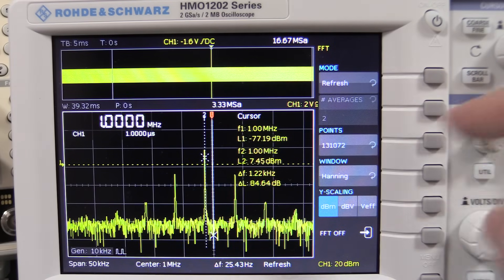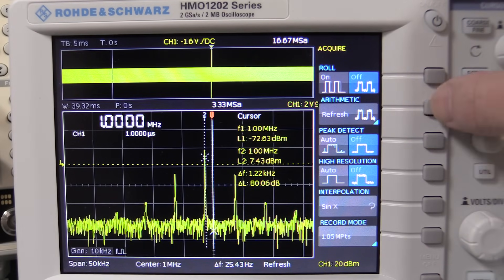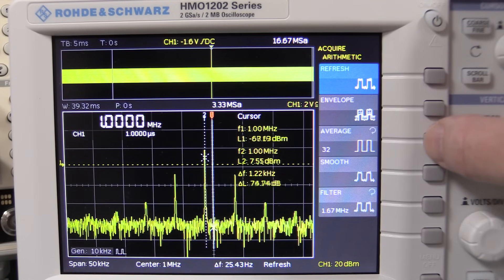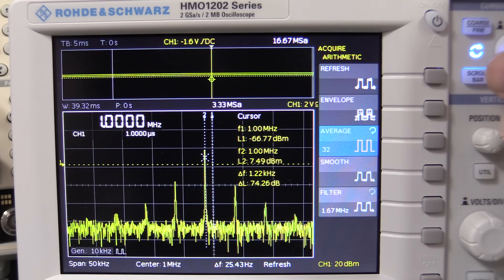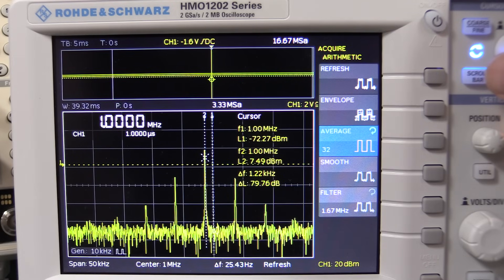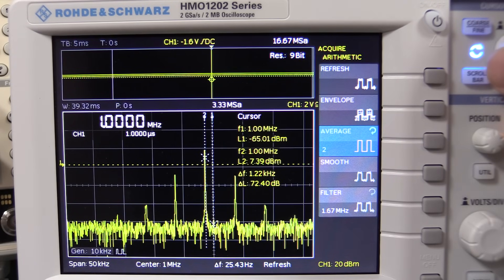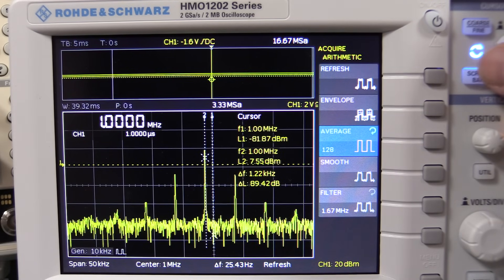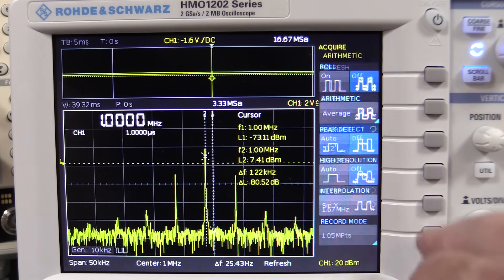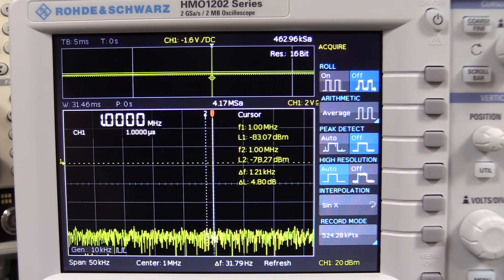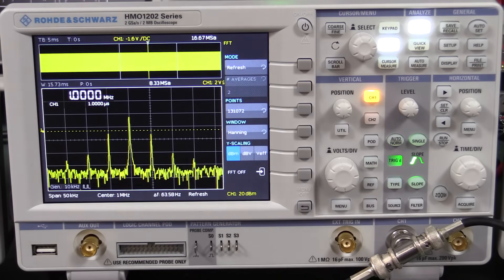At maximum 128k points, if we go into the acquire menu and select average mode, we can watch the noise floor drop. At 512 averages combined with high-resolution mode, the result is beautiful — it's doing a really excellent job of bringing signals out of the noise.